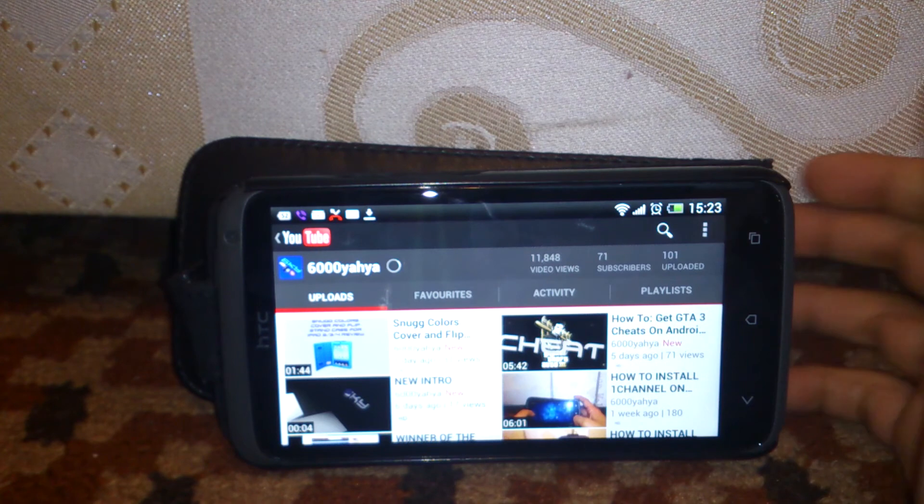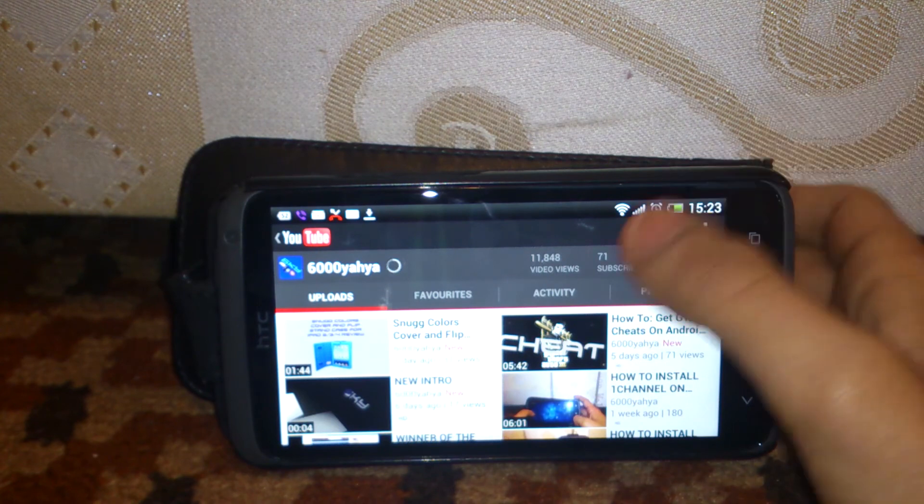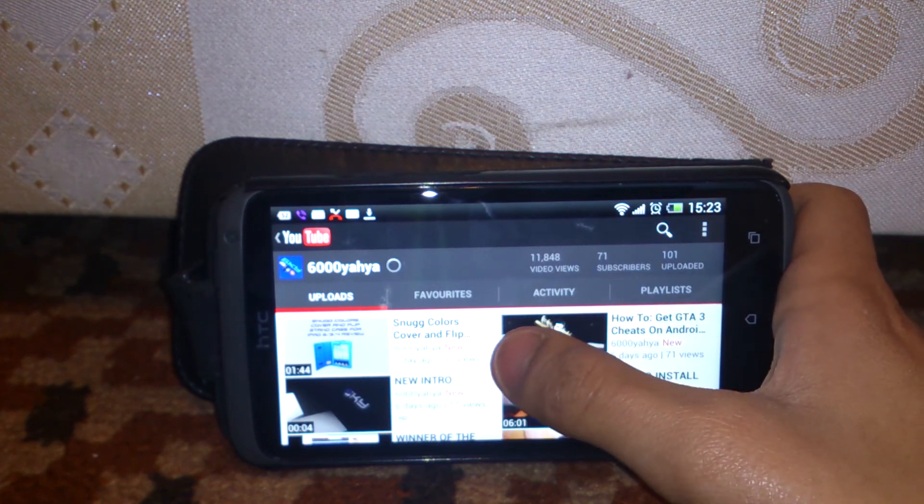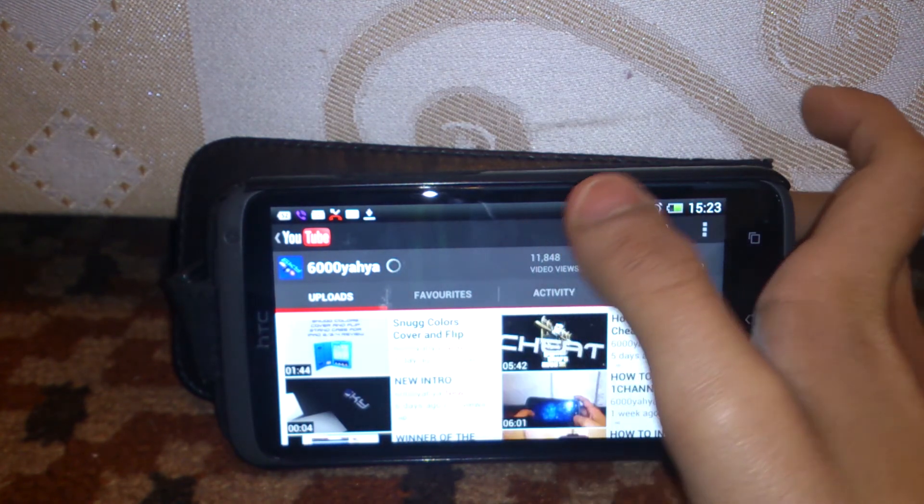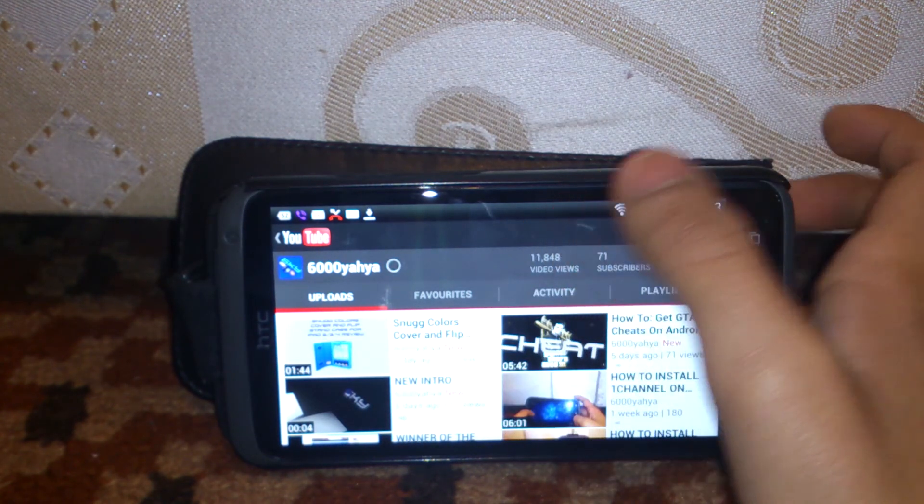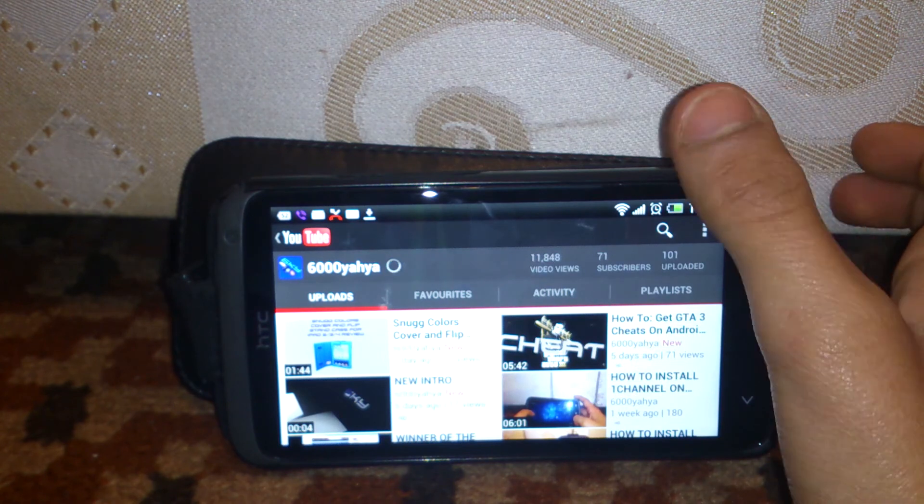So can you just check out my previous video, the smoke colors cover and flip stand for the Apple iPad 2, 3 and 4.